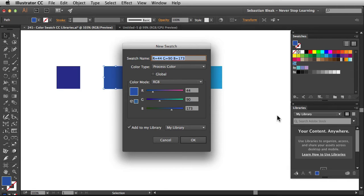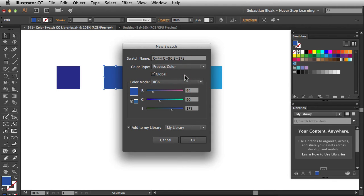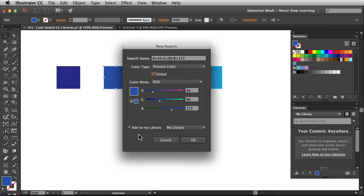First, I could change the name of this swatch but I'm going to leave it as it is for now. In my workflow, I like to work with global swatches so I'll turn this guy on. Make any other changes you need to but the one I wanted to point out is this guy down here at the bottom. You want to make sure you have this guy checked, add to my library.